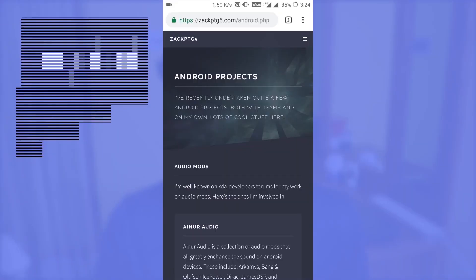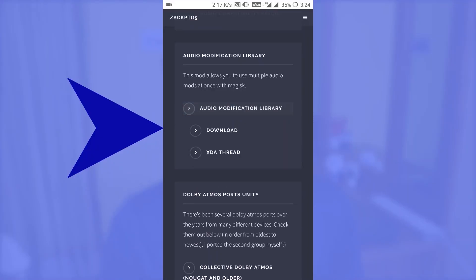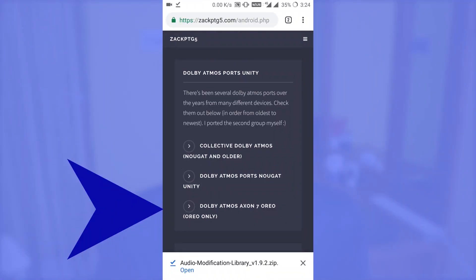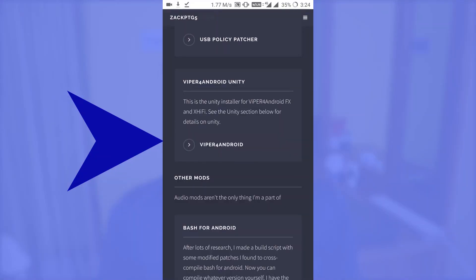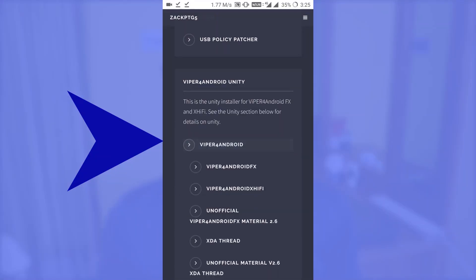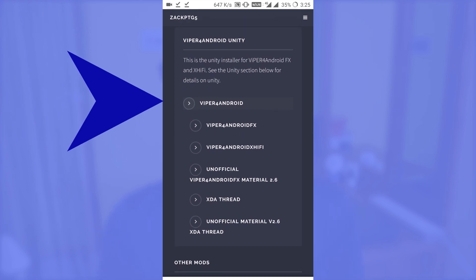Head over to the link in the description — that is zackptg5.com. On that website you can download all the files required for this tutorial. Download the Audio Modification Library, then scroll down and download Dolby Atmos Axon 7 Oreo.